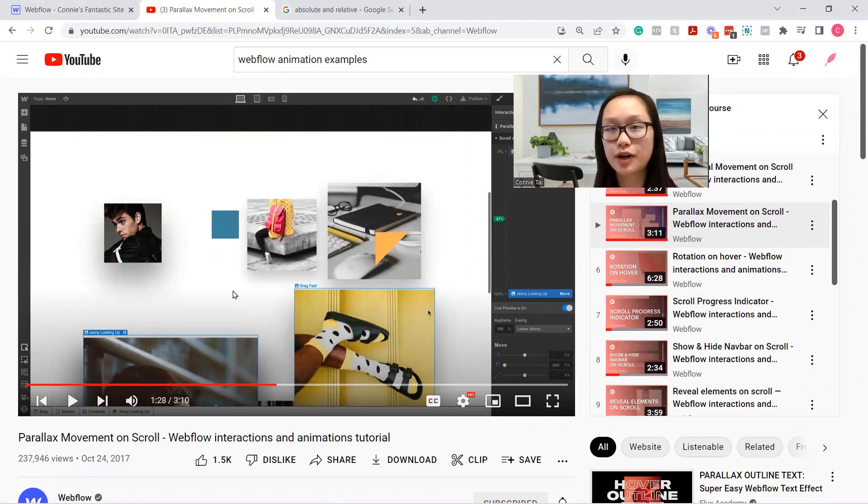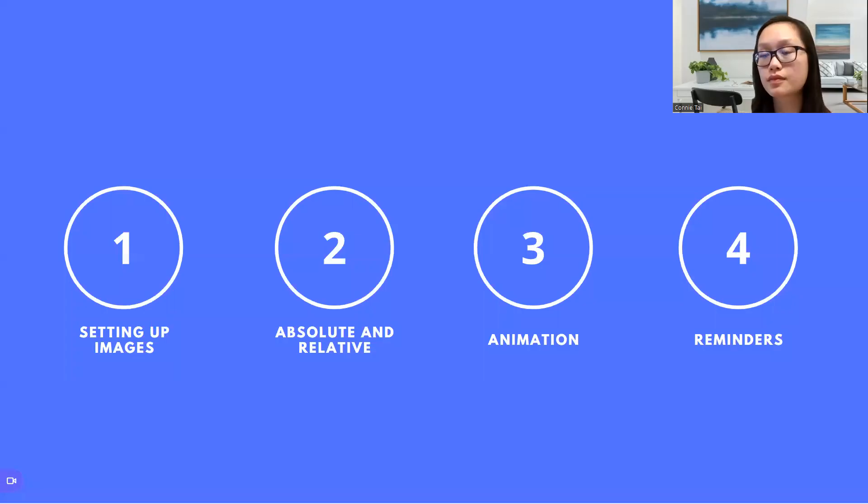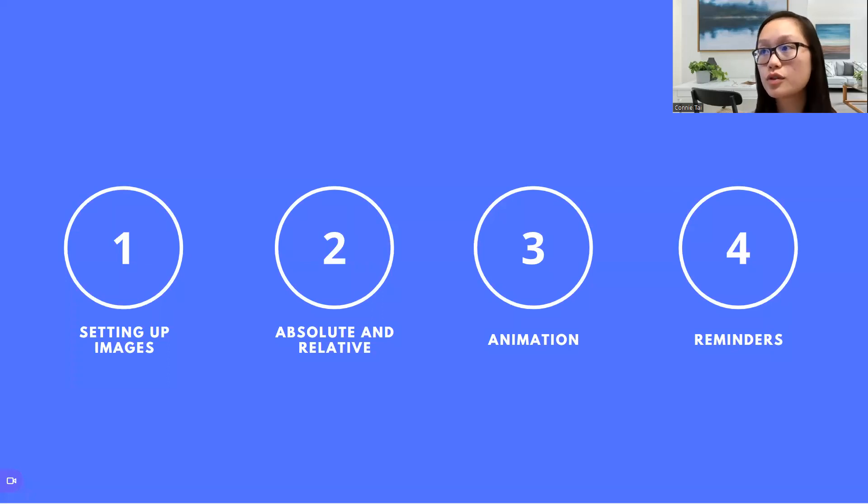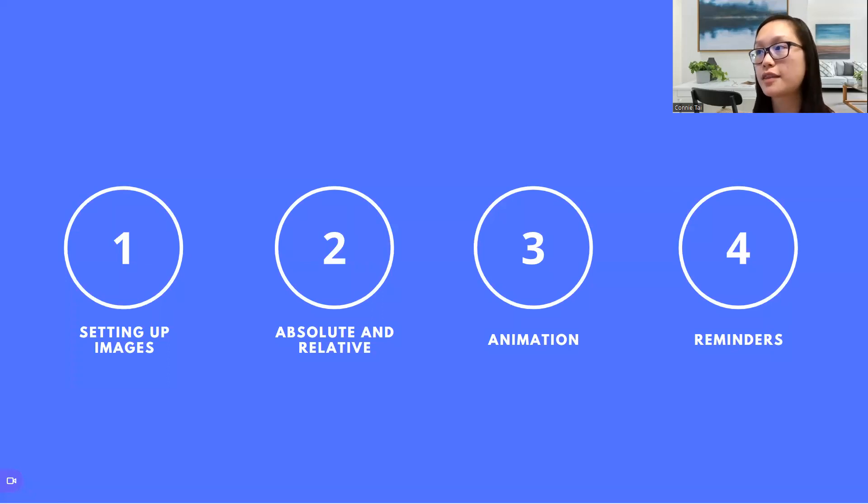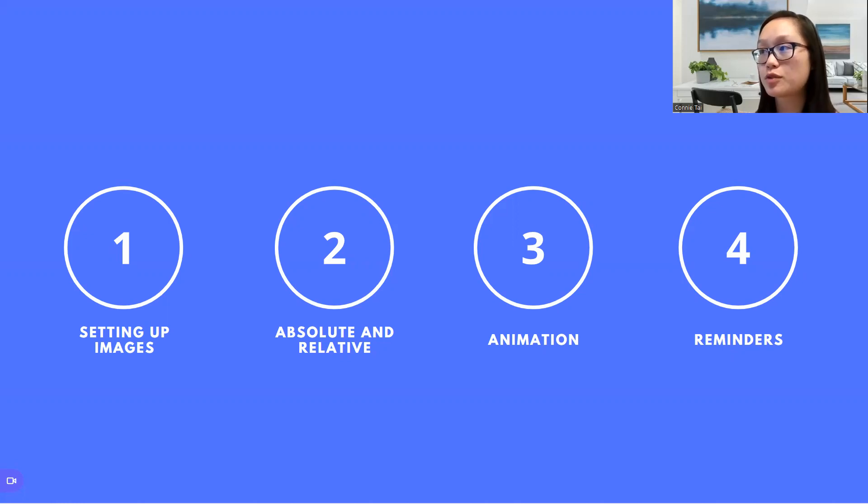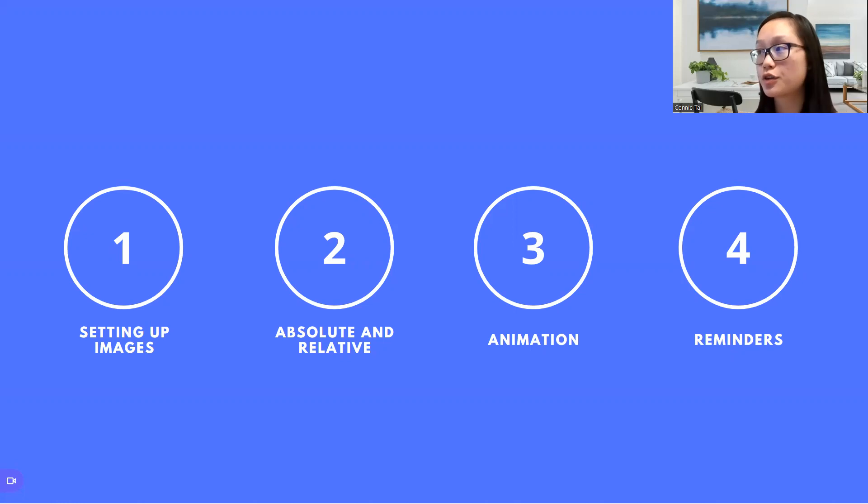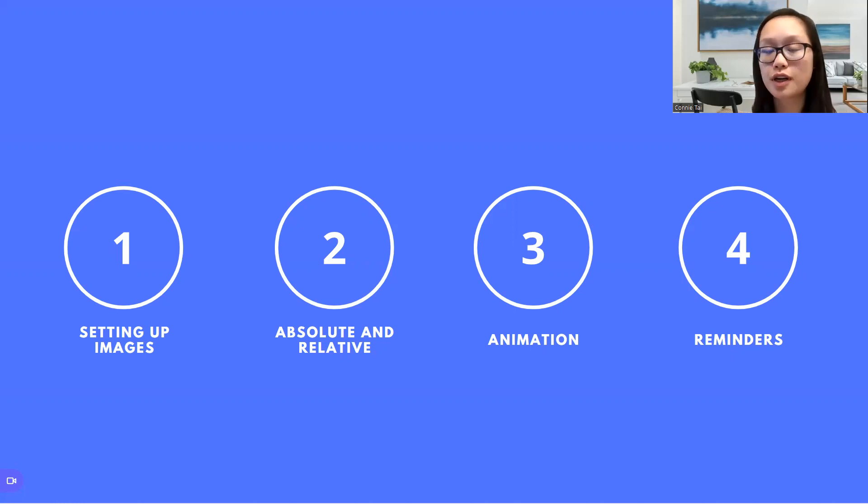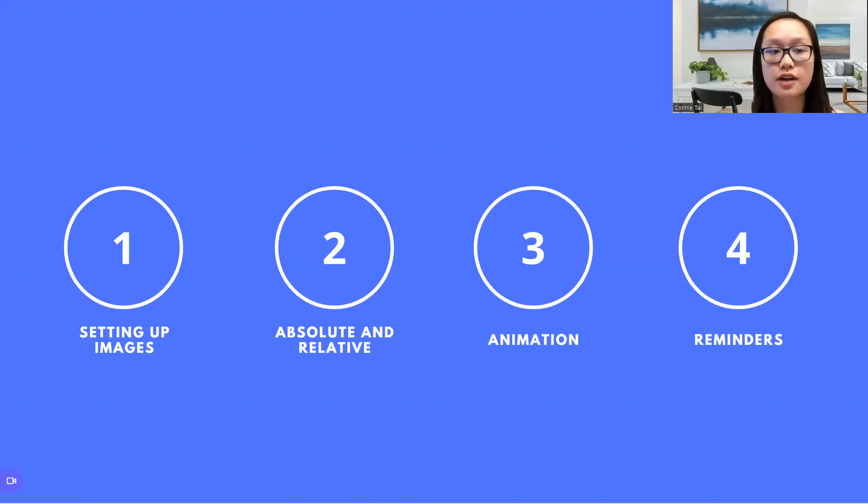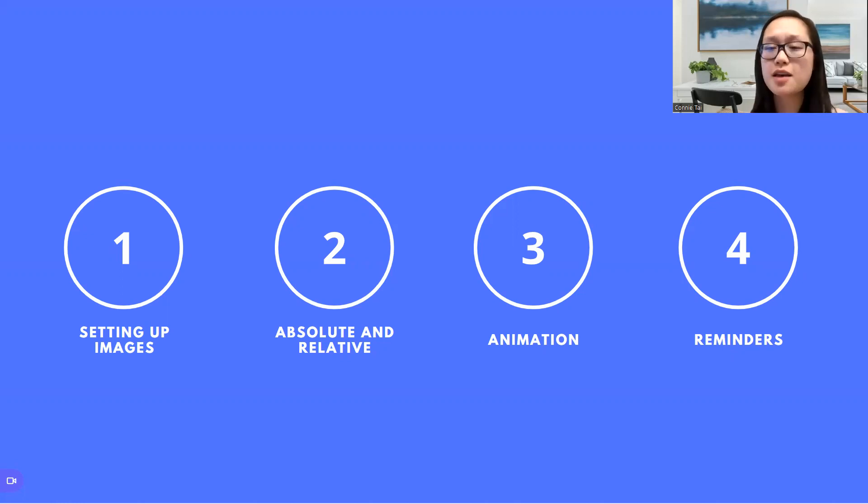So this is going to be the breakdown. The first thing we'll do is set up the images, resize them, and add them. The second thing is add absolute and relative and adjust the z-index. The third, we're going to animate them. And the fourth is reminders and tips on how to make parallax movement make sense.